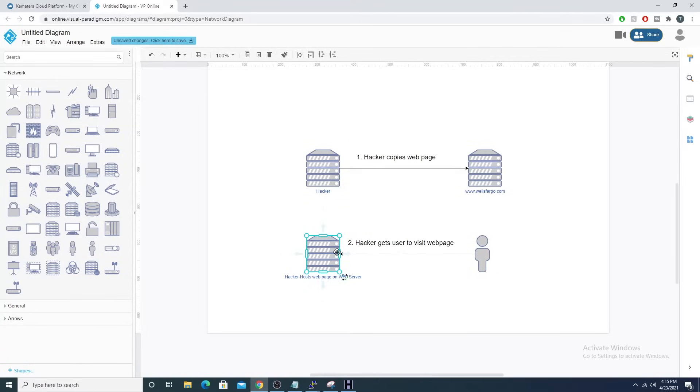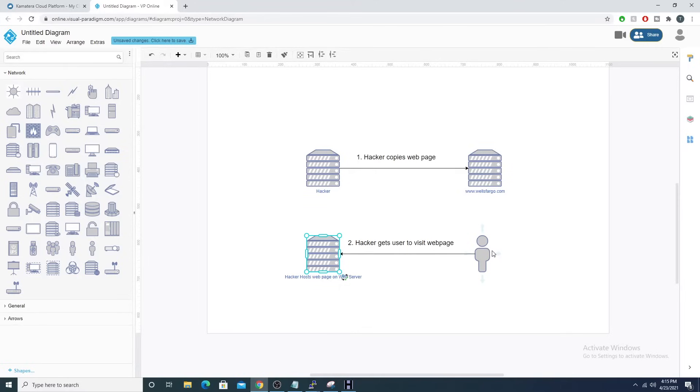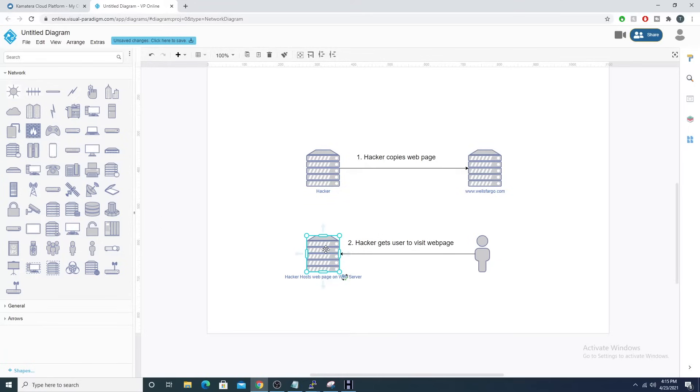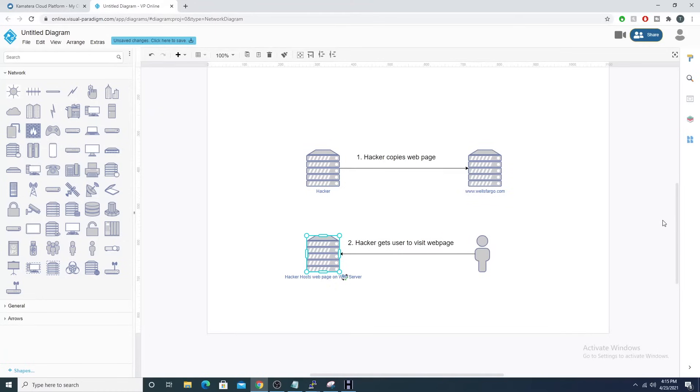An unsuspecting victim enters in their credentials and then all of a sudden the hacker has them stored on his end and has now successfully captured a user's credentials, which will lead to a series of videos where we will be able to defend this type of attack. So stick around and let's get into it.